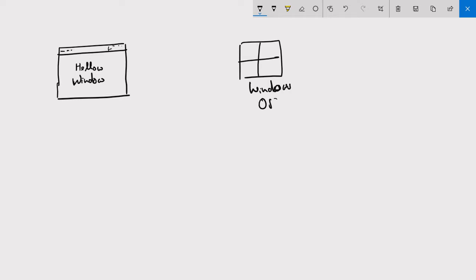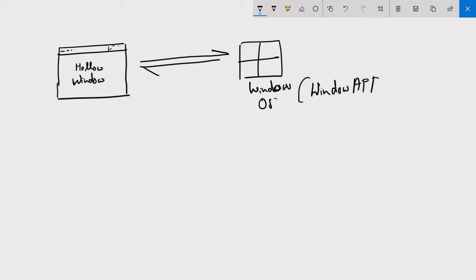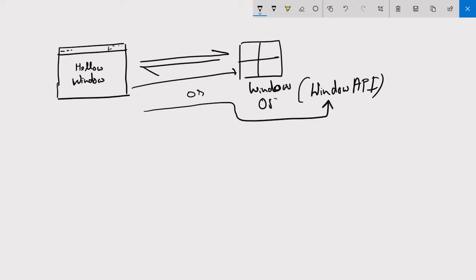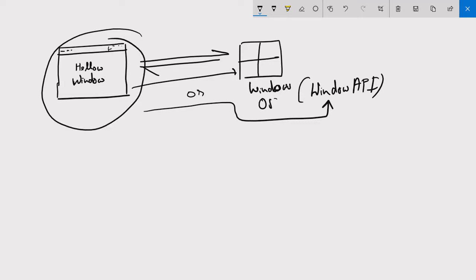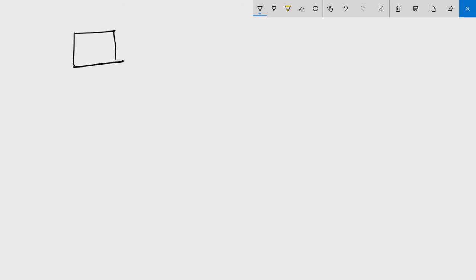In actual sense, your program has not created any window from scratch, but it accessed the features of the Windows operating system. Windows OS defines all these features for developers through the Windows API. So what our program is doing is accessing Windows features — we can say our program is accessing the Windows API in order to create this single window.